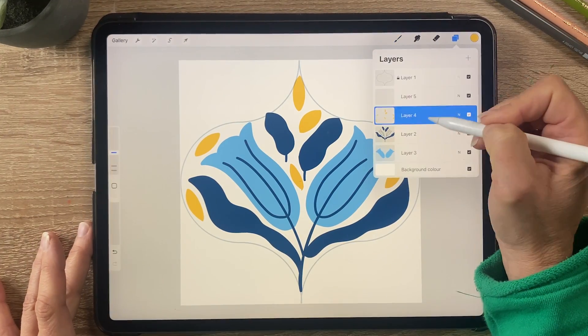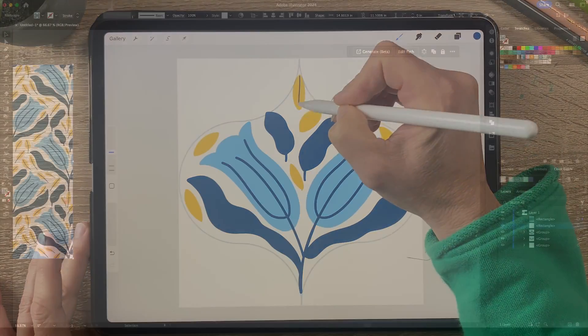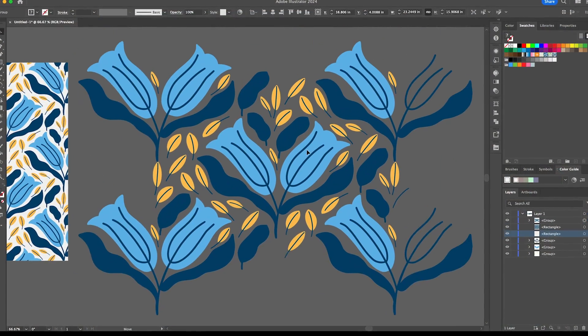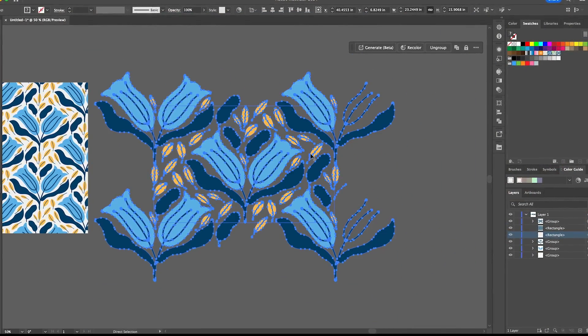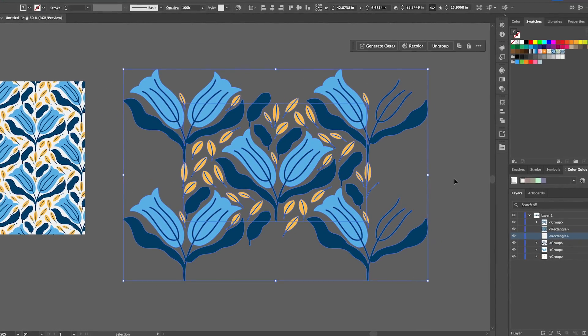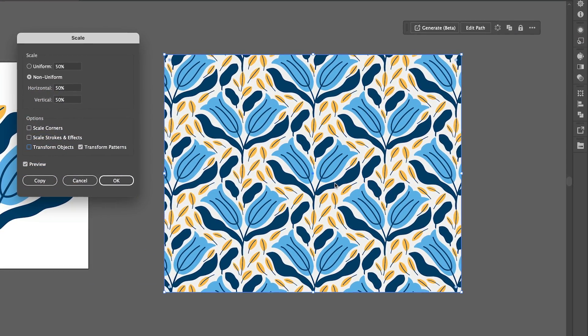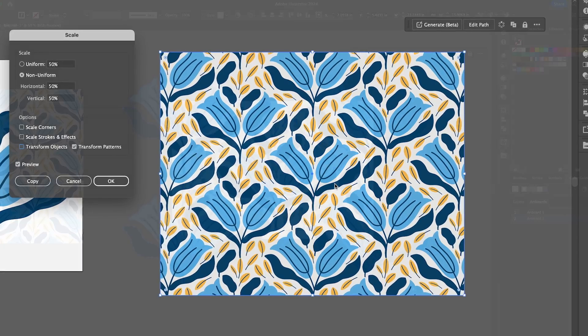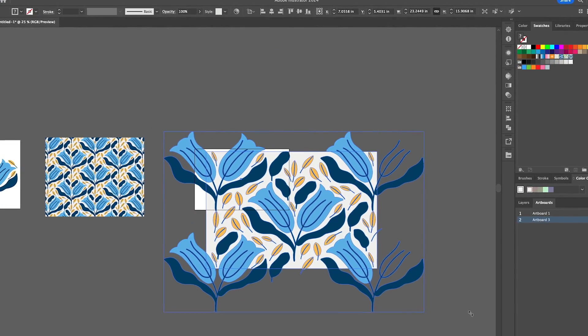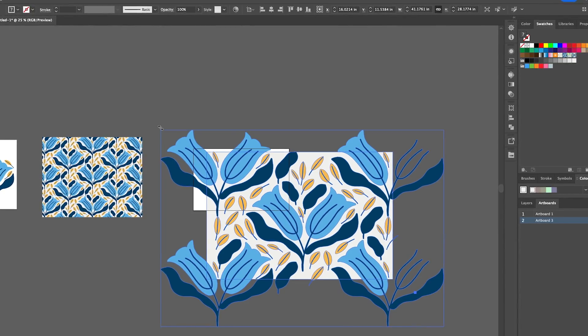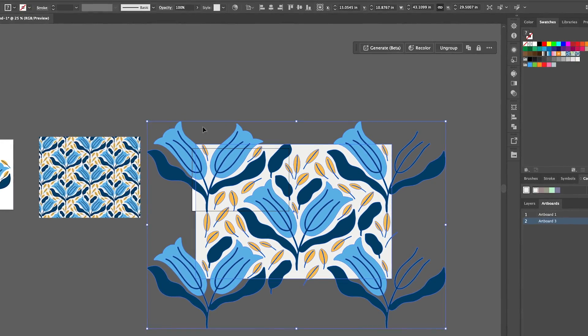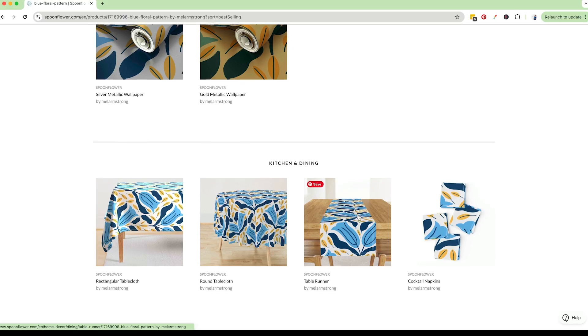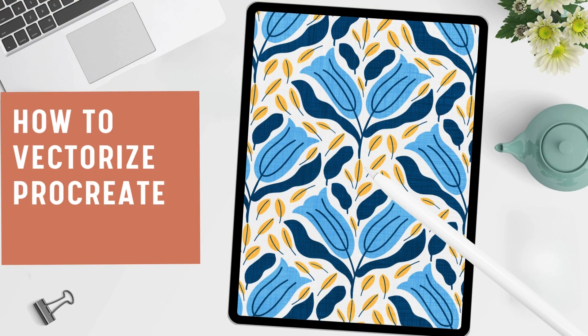Now some of you might be wondering why bother. The truth is Procreate's raster files are fantastic for illustrations and patterns even if you plan to license them, but there might be a client who specifically needs a vector pattern. This is where knowing how to convert your files comes in handy. Vector patterns have a huge advantage. They can be scaled up without losing quality unlike raster files. Now that's a game changer so let's dive in and see how easy this process can be.